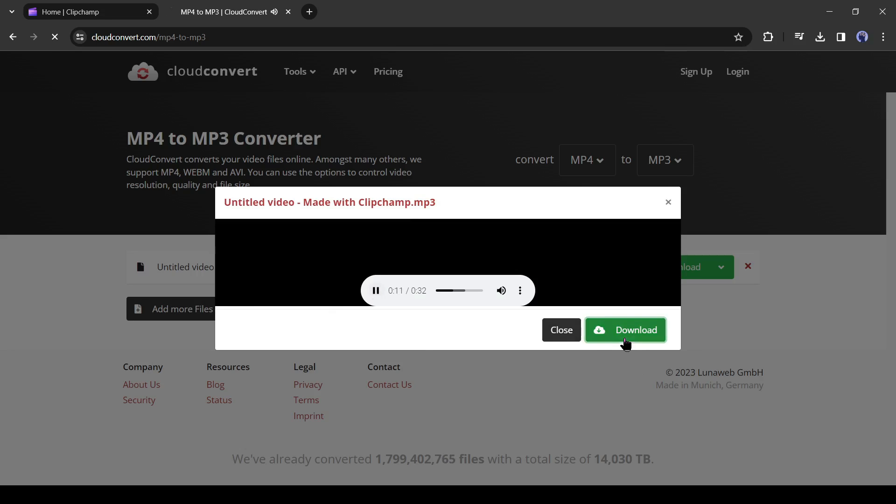Now to download the audio, click on the download button from here. And our audio is saved on our device. In this method, you can create unlimited premium quality audio from your text file, without spending a single penny.